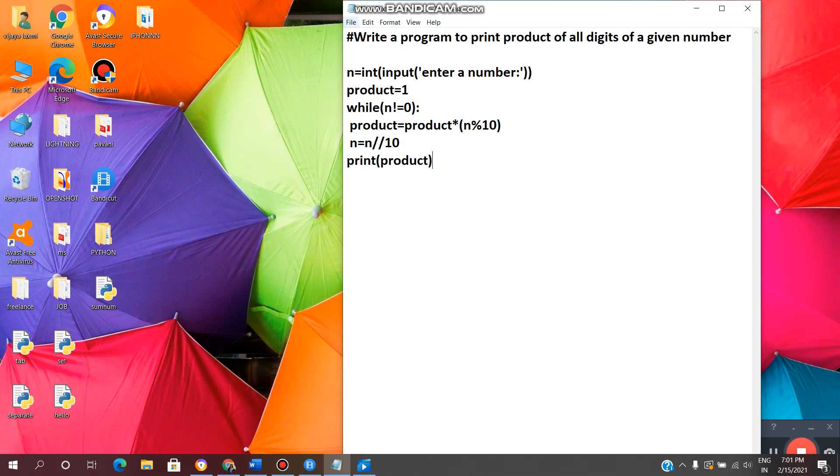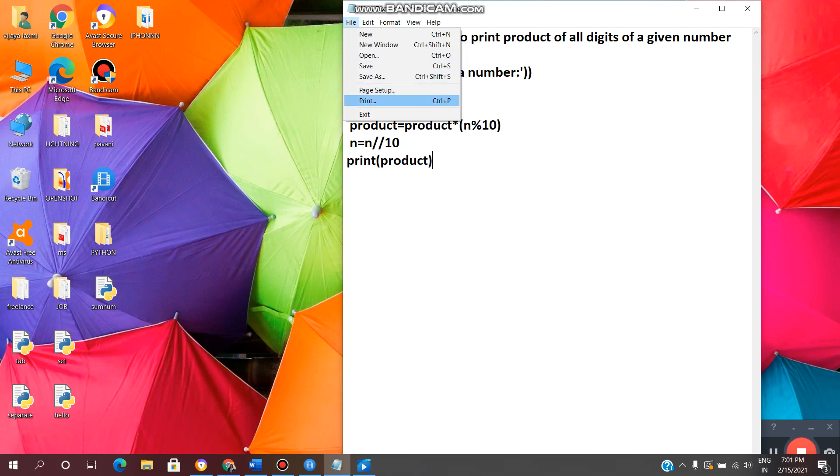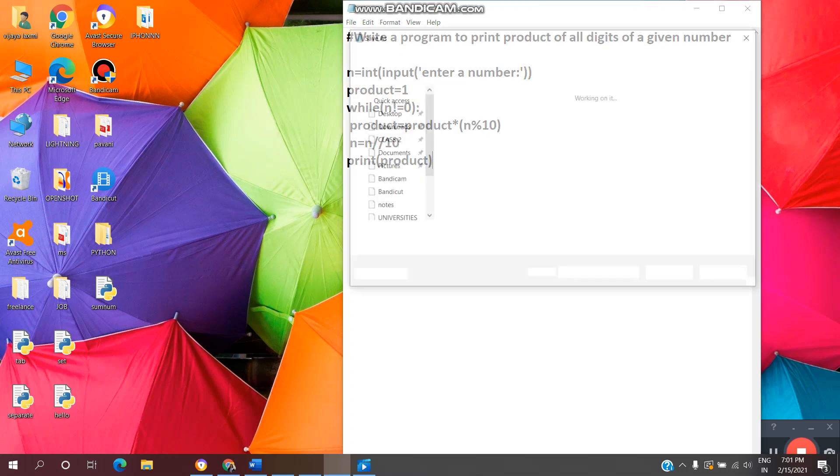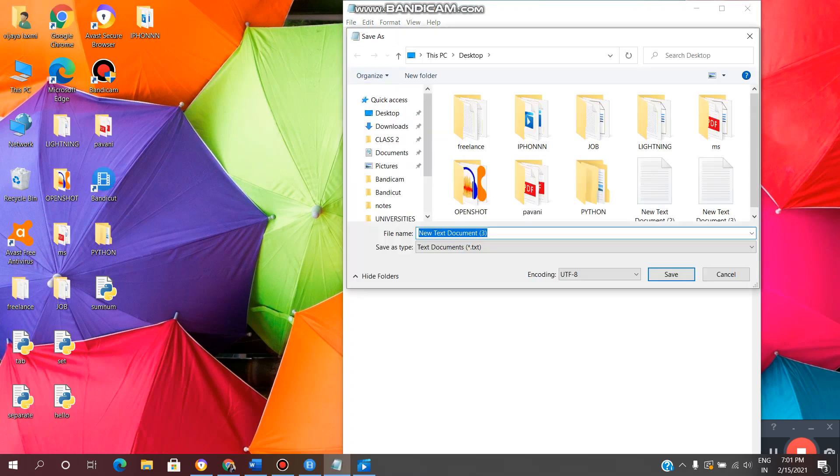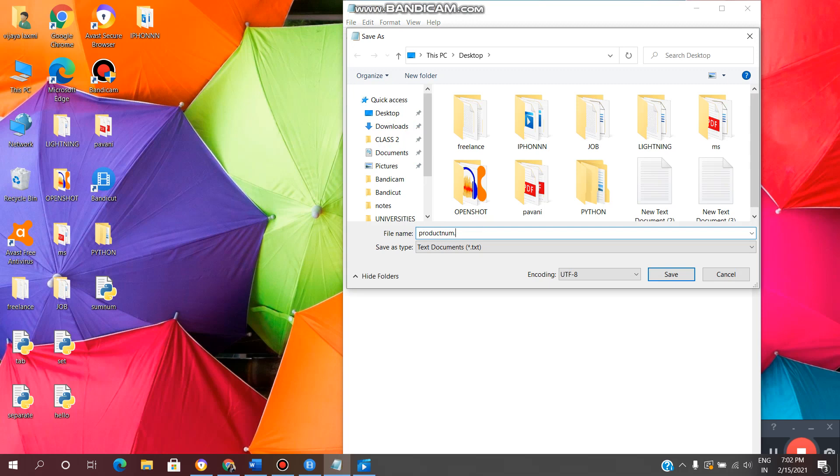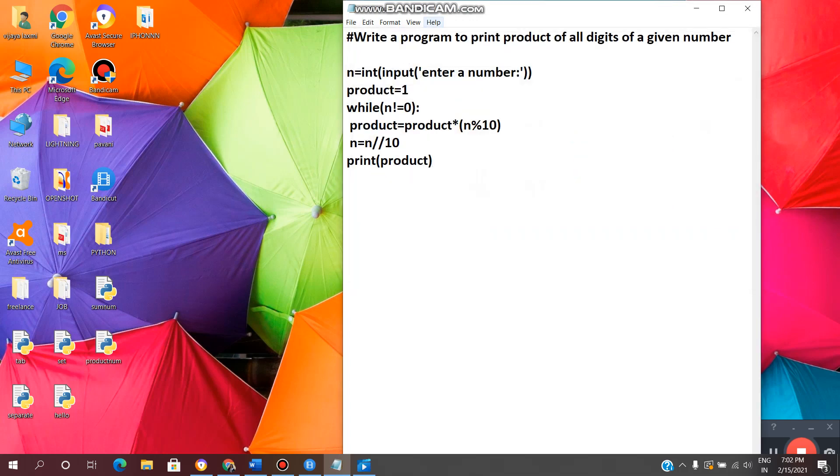Now we need to save the file. Click on file, click on save as. Now we need to enter file name. Any name you can enter, file name dot with extension py. Now we need to save the Python file with the extension dot py. So file name dot py. Enter. Yeah, file is saved.